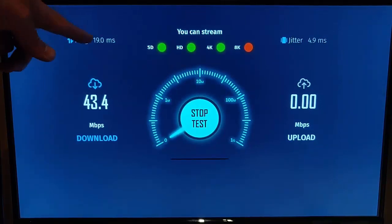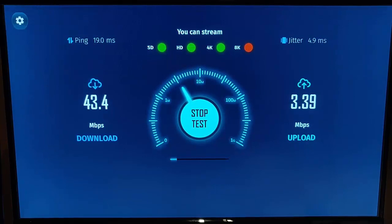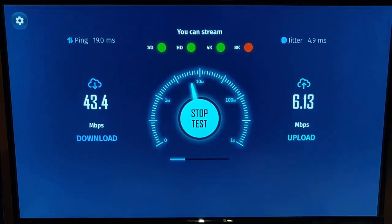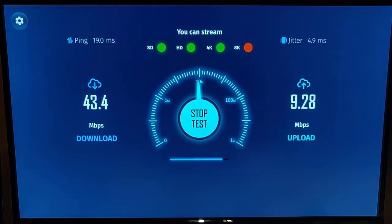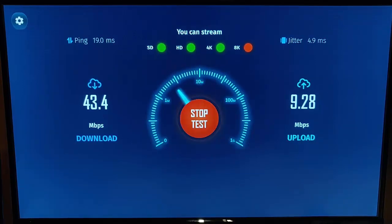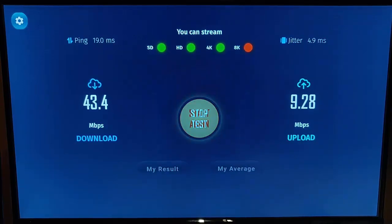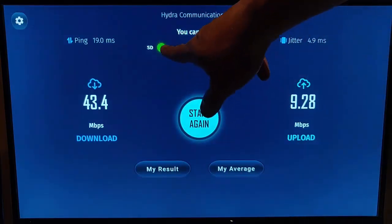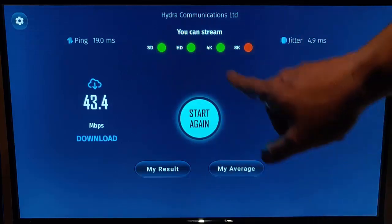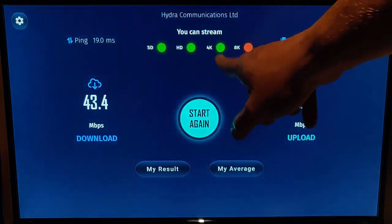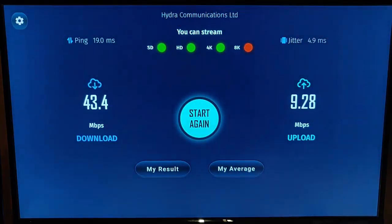It tells me my ping is 19 milliseconds and my jitter is 4.3 milliseconds — the lower that figure, normally the better. My upload speed it's saying is 9, but like I say, it can't be 9 because I never get anywhere near that speed. But it gives you a little guide here telling me I can stream SD, HD, and 4K films, but I can't stream 8K because my internet connection isn't fast enough.